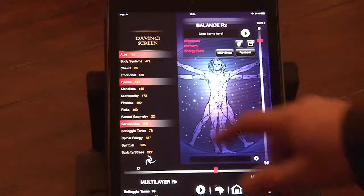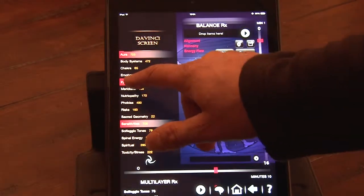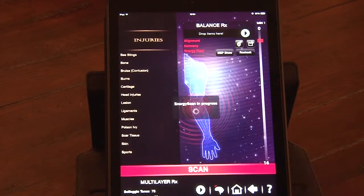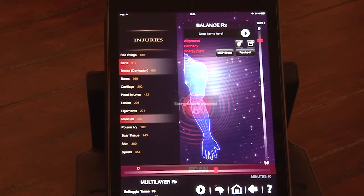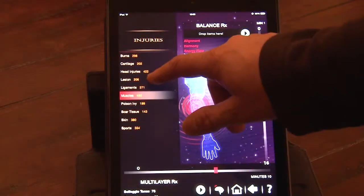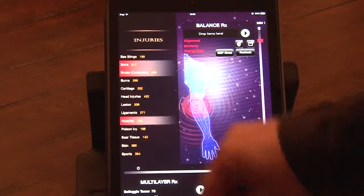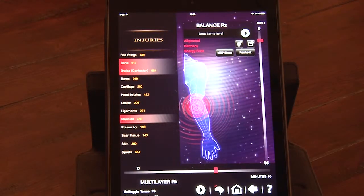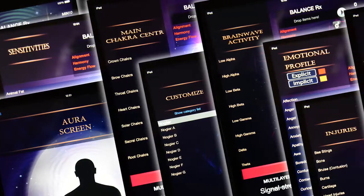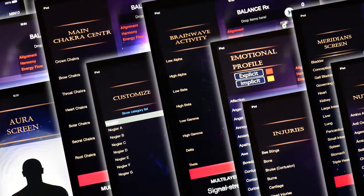Once you've scanned using the DaVinci screen, you can drill deeper by tapping any item at the left of the screen, and continue with a second, more targeted scan. We'll quickly show you the second level screens.